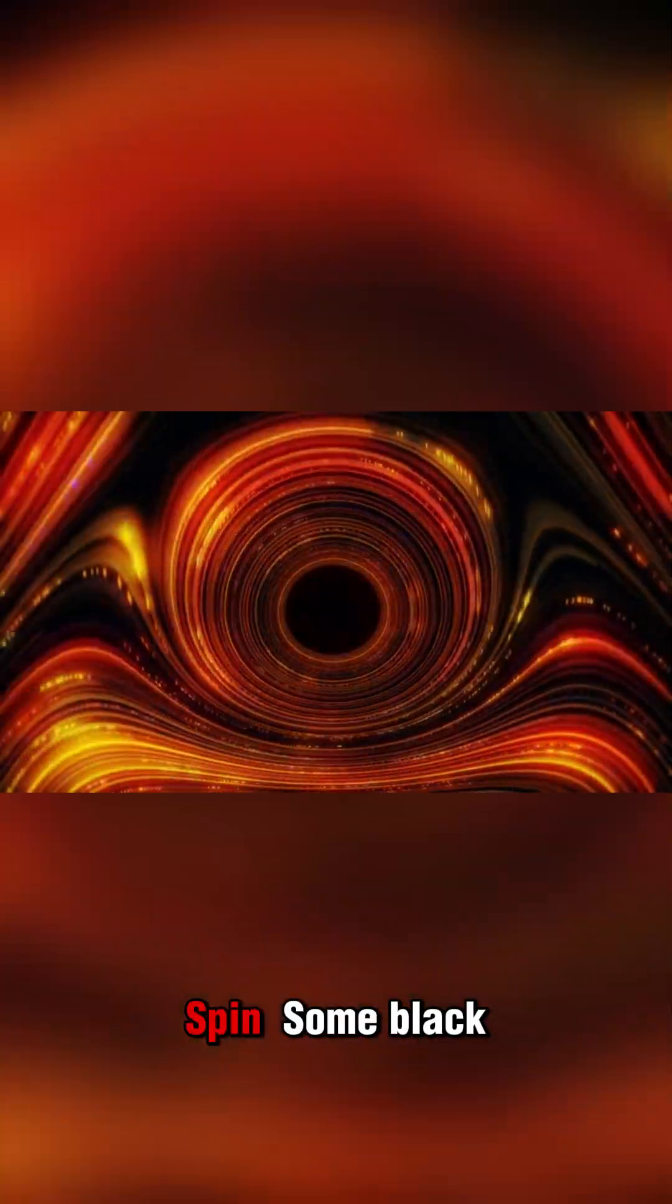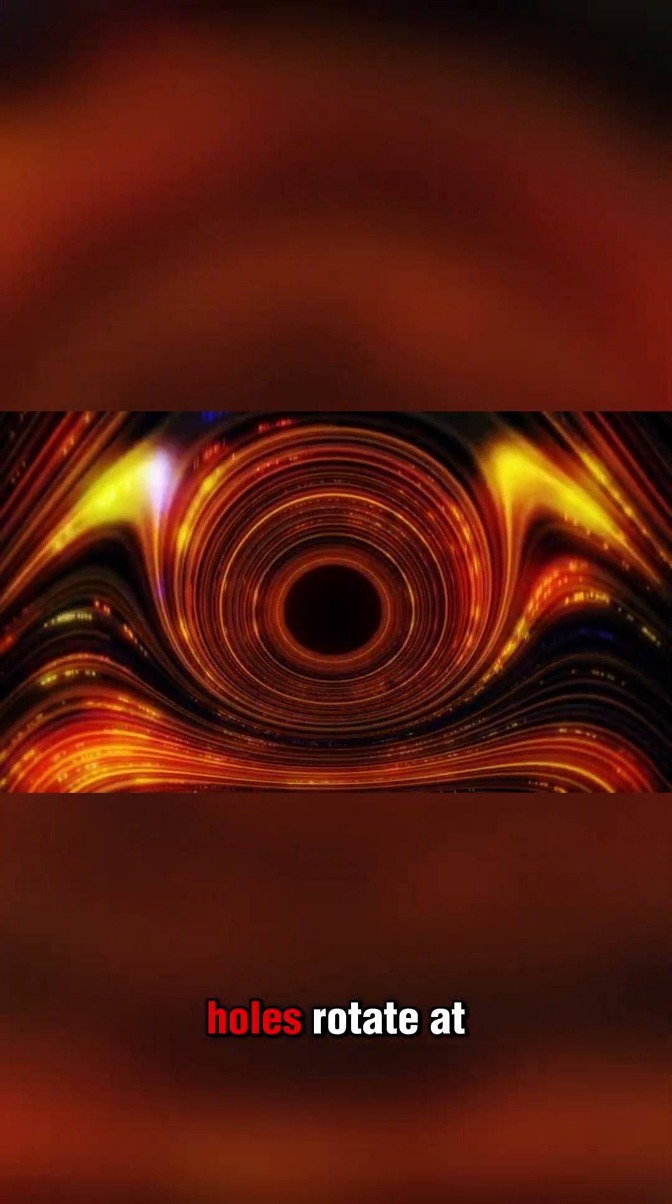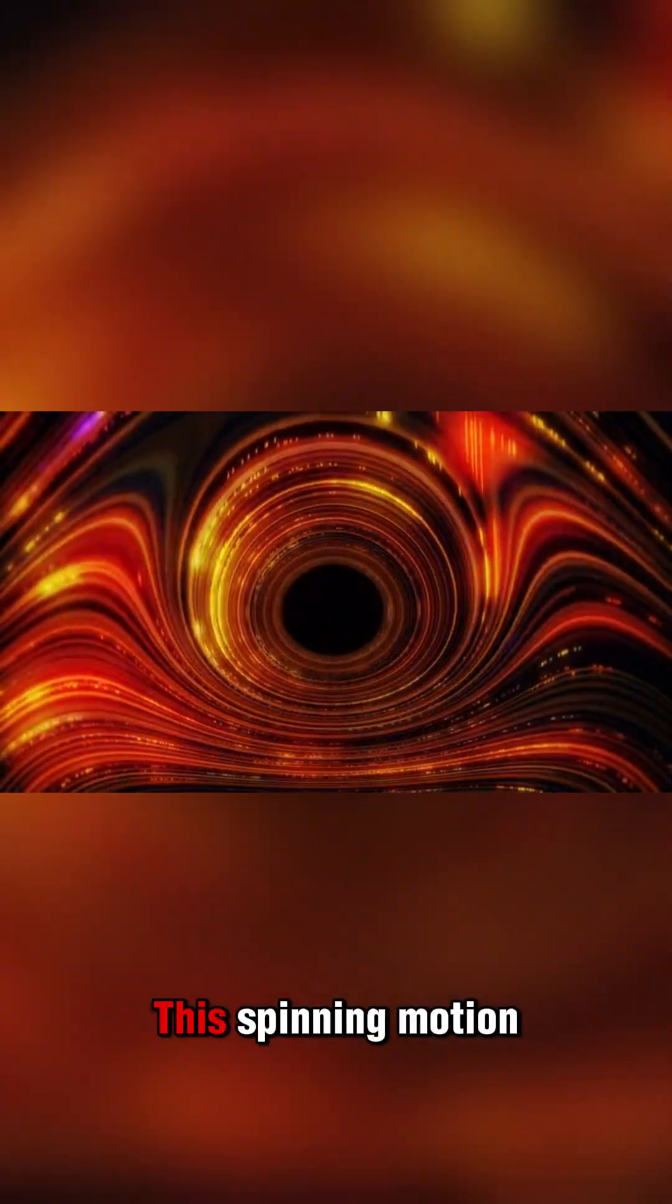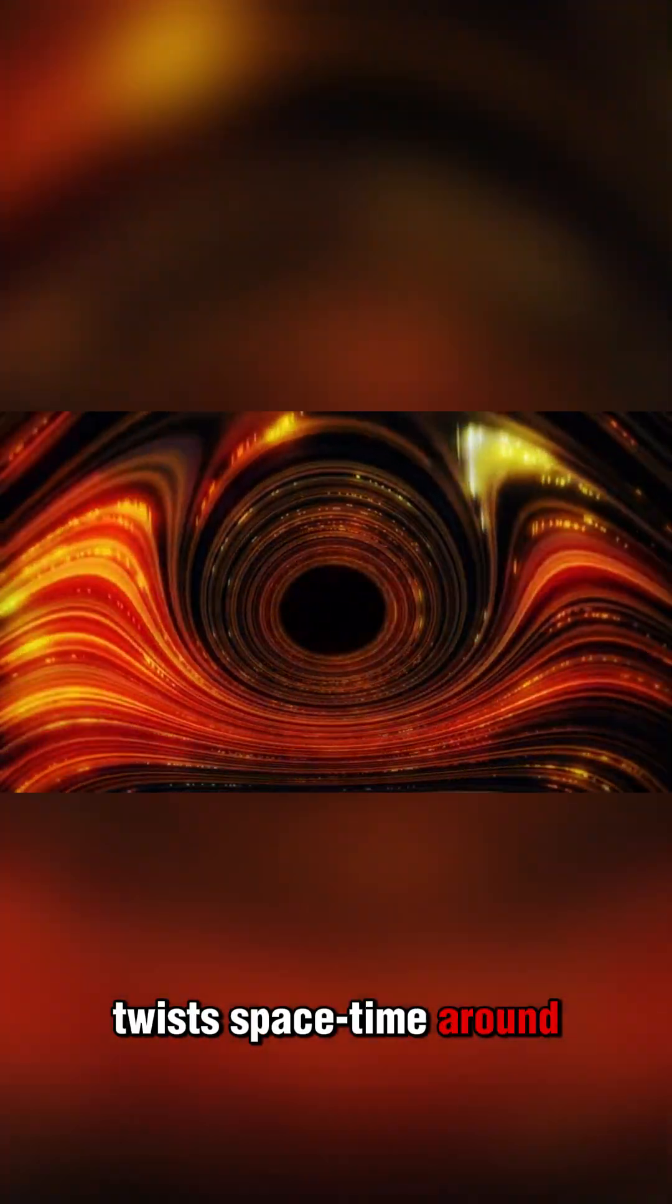Number 4: They can spin. Some black holes rotate at near light speed. This spinning motion twists spacetime around them.